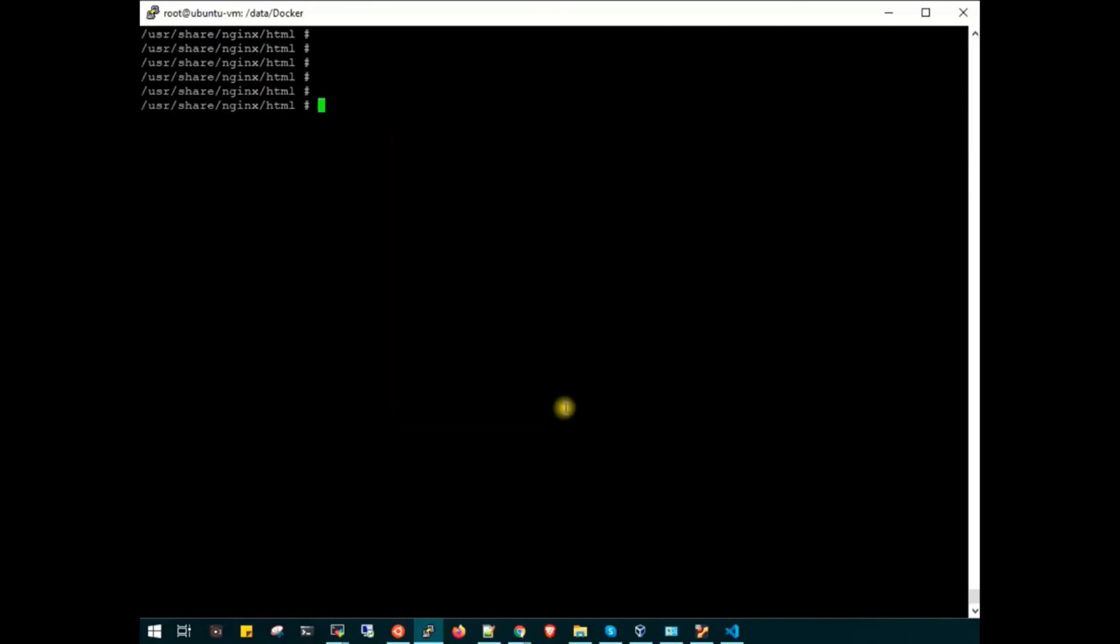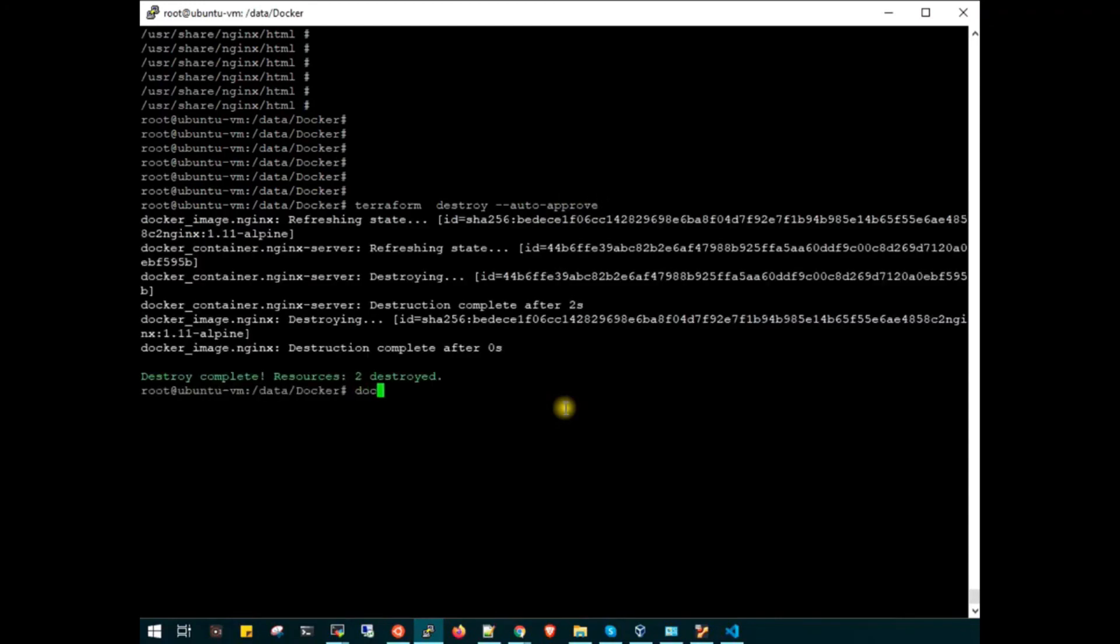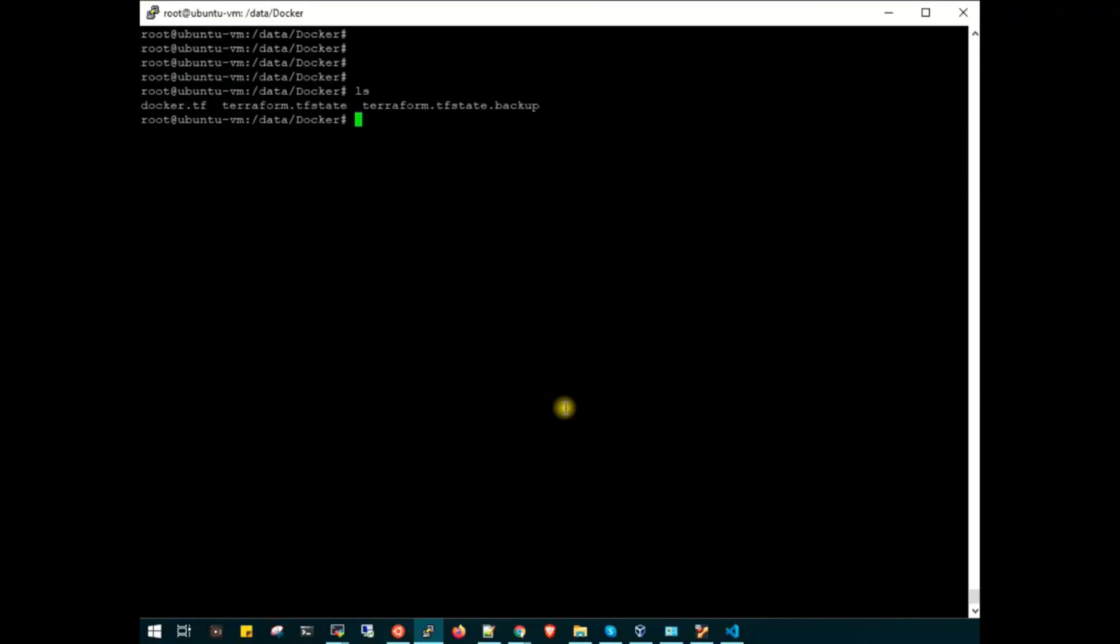Let's destroy this. Get out of the container and run terraform destroy with auto approve. We don't have any container running now. That's it for this video. I hope you enjoyed it. If I was too fast, you can reduce the speed in the player. See you next time, bye bye.